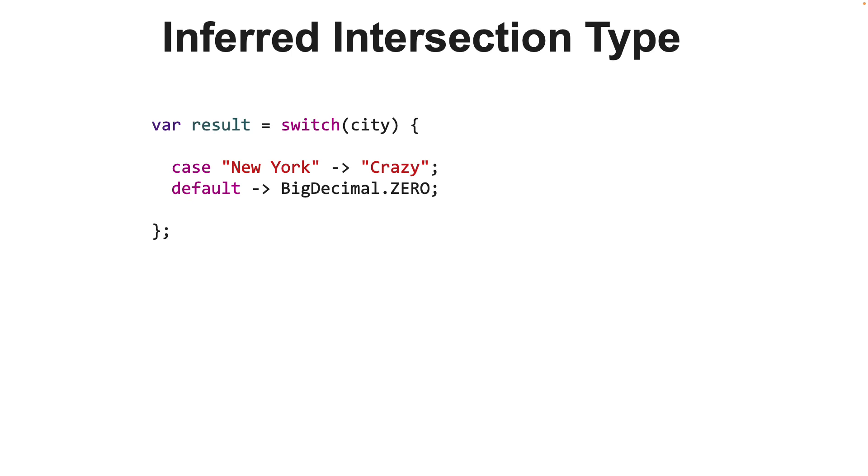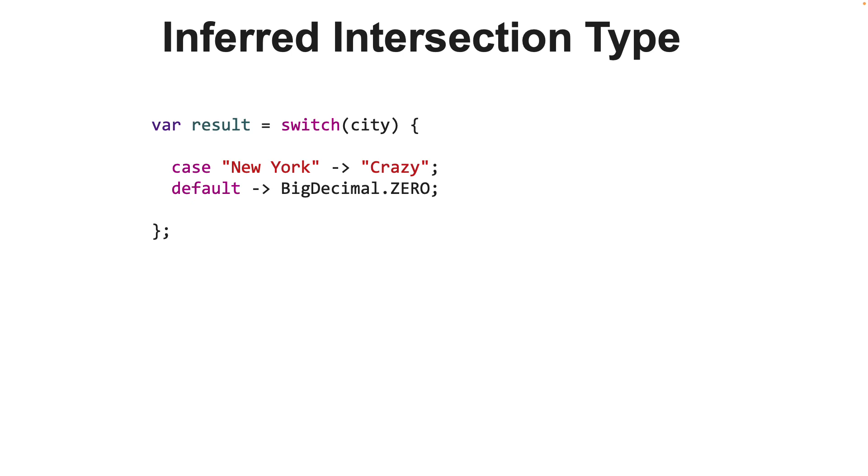This example is an example of a switch expression where the JVM infers the type of the variable result. With the new switch expression, it evaluates to a single value and can be assigned to a variable. But nothing stops the developer from returning objects of different types within the switch cases. You can see that on the screen. For case New York, the code is returning a string, whereas for default case, it is returning a big decimal object, which is zero.